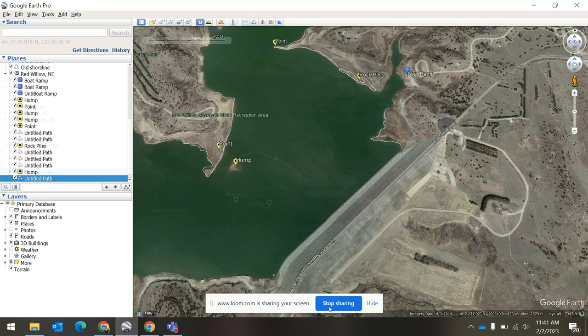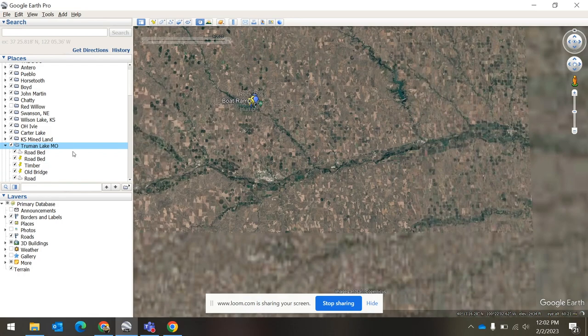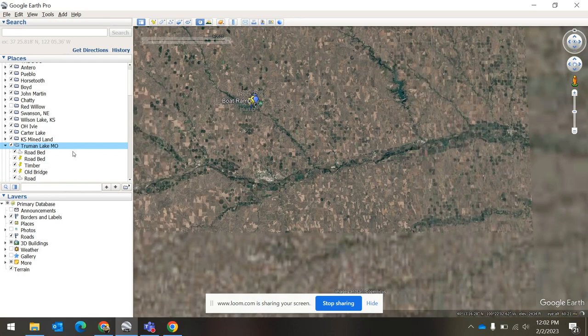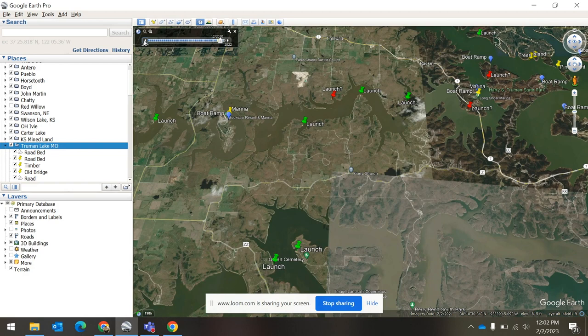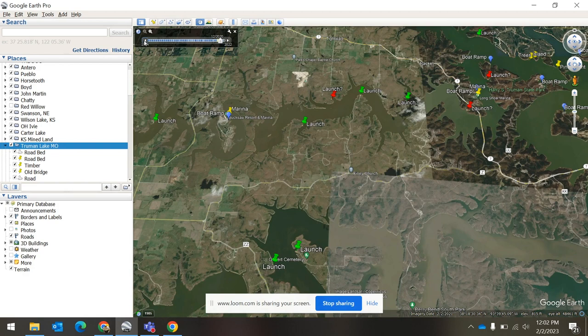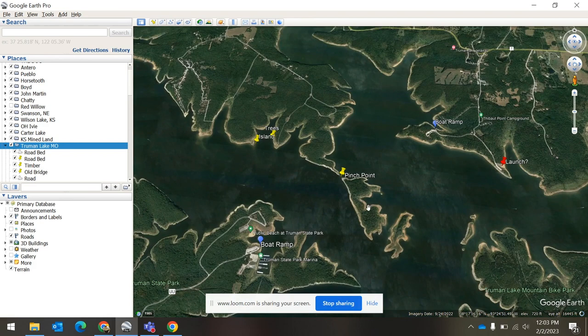Let's head back over to Truman Lake — I want to show you something. It's got a little bit more features than Red Willow. You can either zoom out and drag your way over there, or if you have a folder for it just double-click on it and it's going to take you right there. The reason I didn't use Truman for this demo is because if you check the Historical Imagery and go back, the lake level really hasn't changed a ton over time — at least not that the Google satellites caught — so it never got low enough to find those underwater spots.